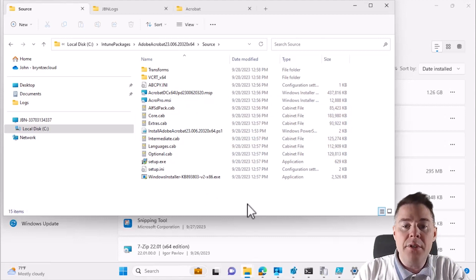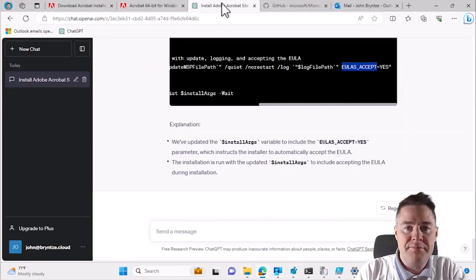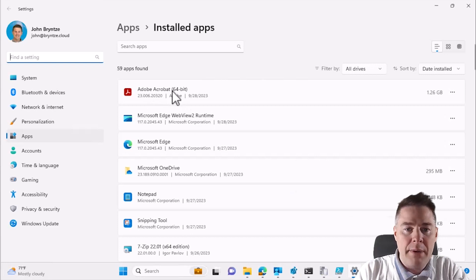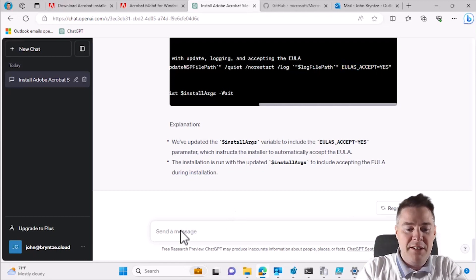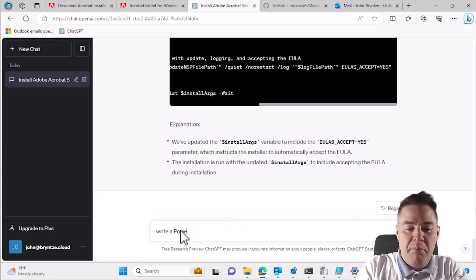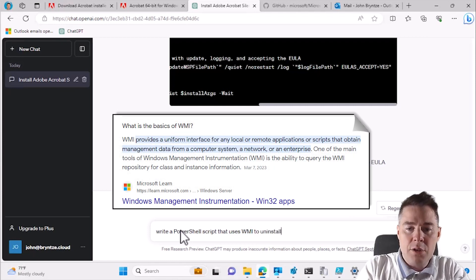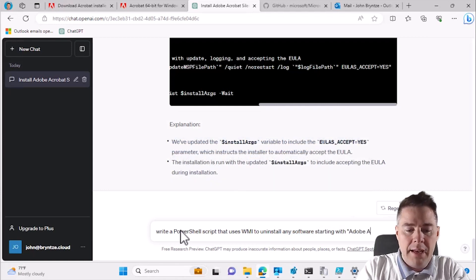Now let's create an uninstall script, since we'll need that as well. I'll ask ChatGPT to write it. We want something that finds Adobe Acrobat by name - using 'starts with' because sometimes it has 'DC' in the name. So: write a PowerShell script that uses WMI to uninstall any software starting with 'Adobe Acrobat'.